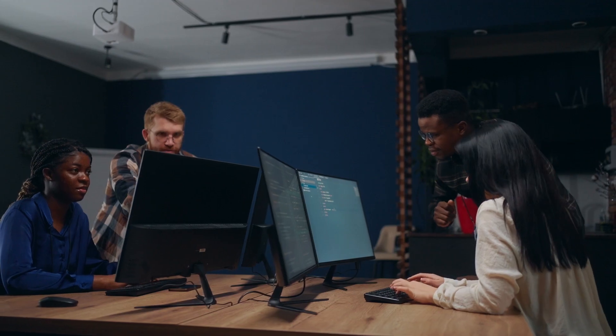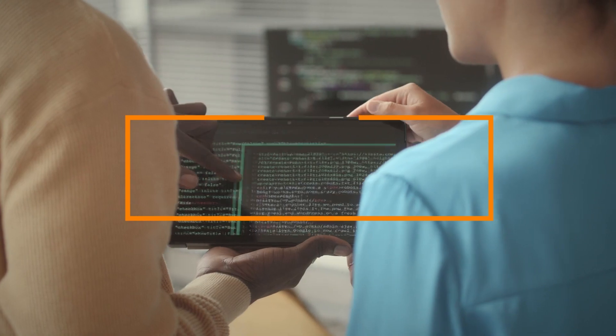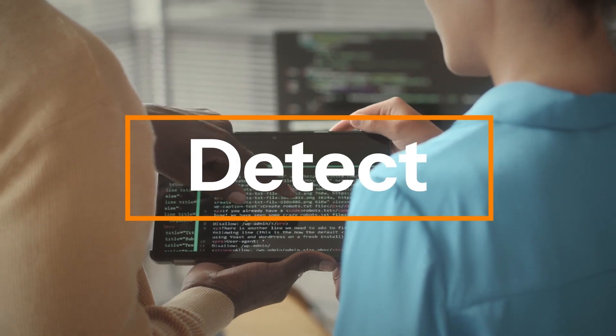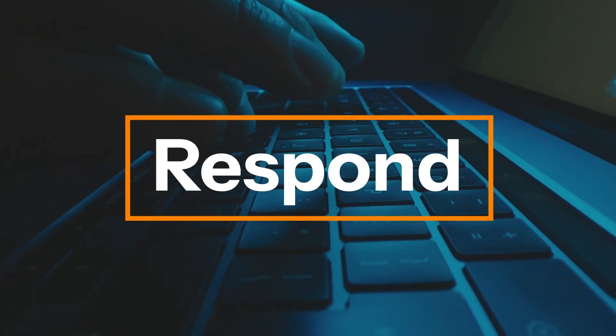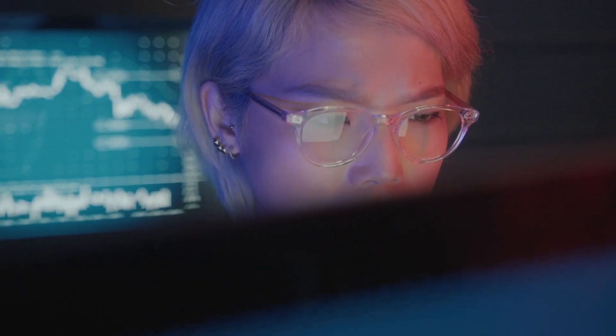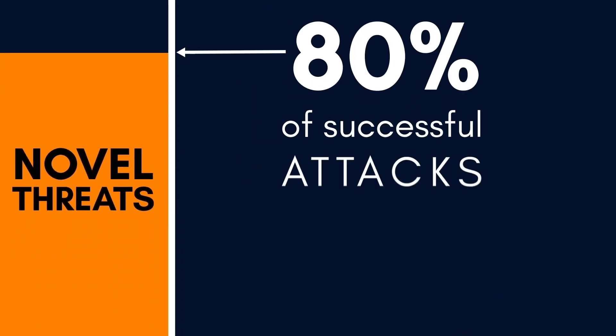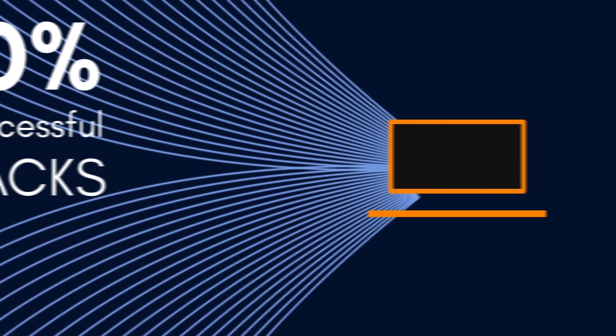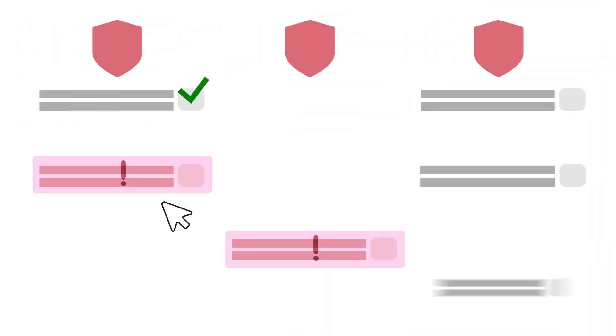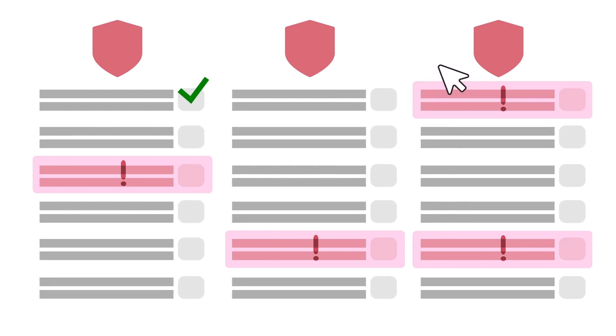We discovered that security teams struggled to effectively detect and respond to attacks, particularly from never-before-seen or novel threats, which accounted for 80% of successful attacks. These teams were also overwhelmed with false positives and needed assistance in quickly identifying and prioritizing relevant threats.